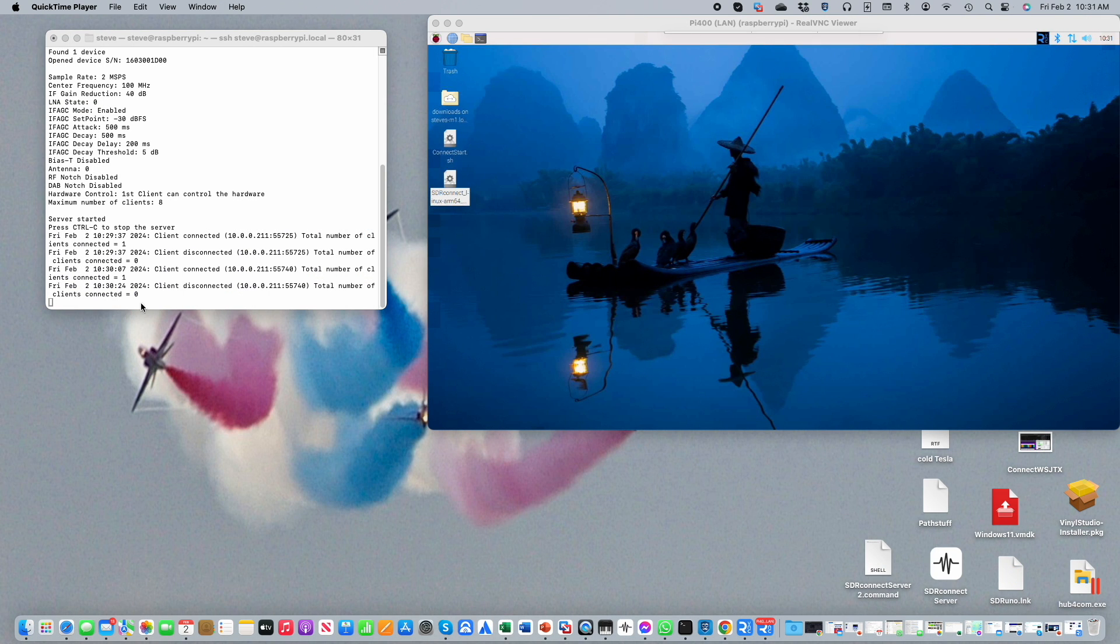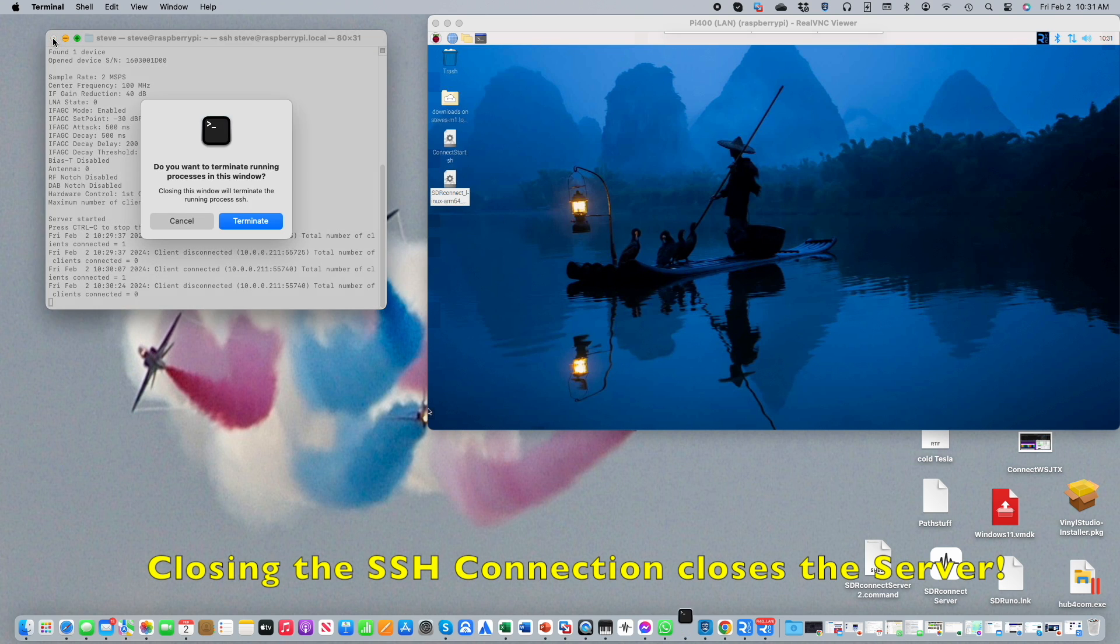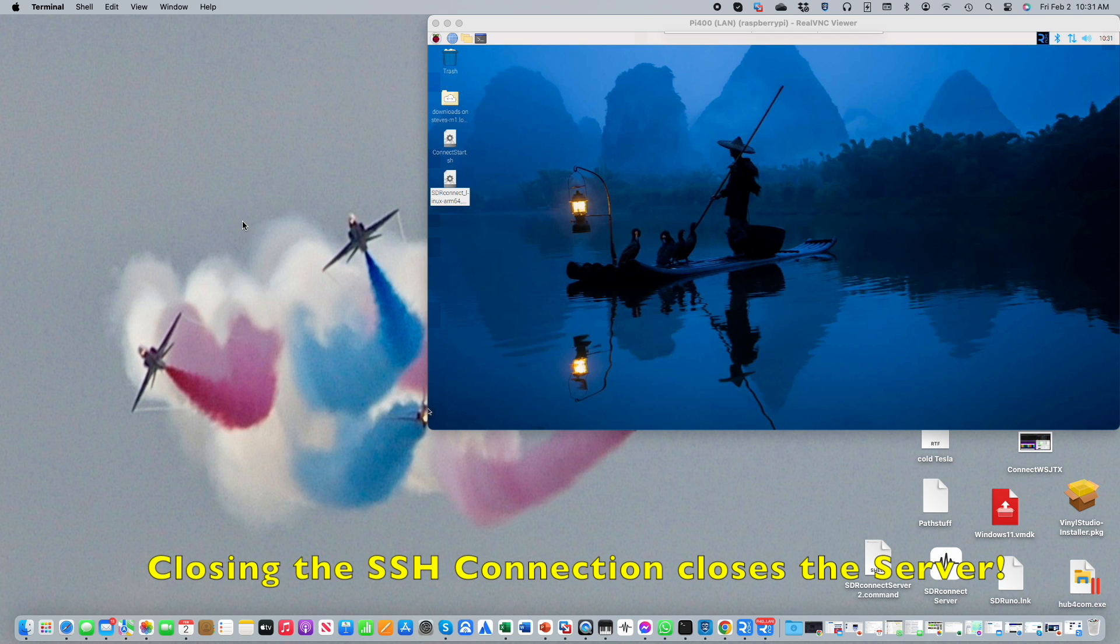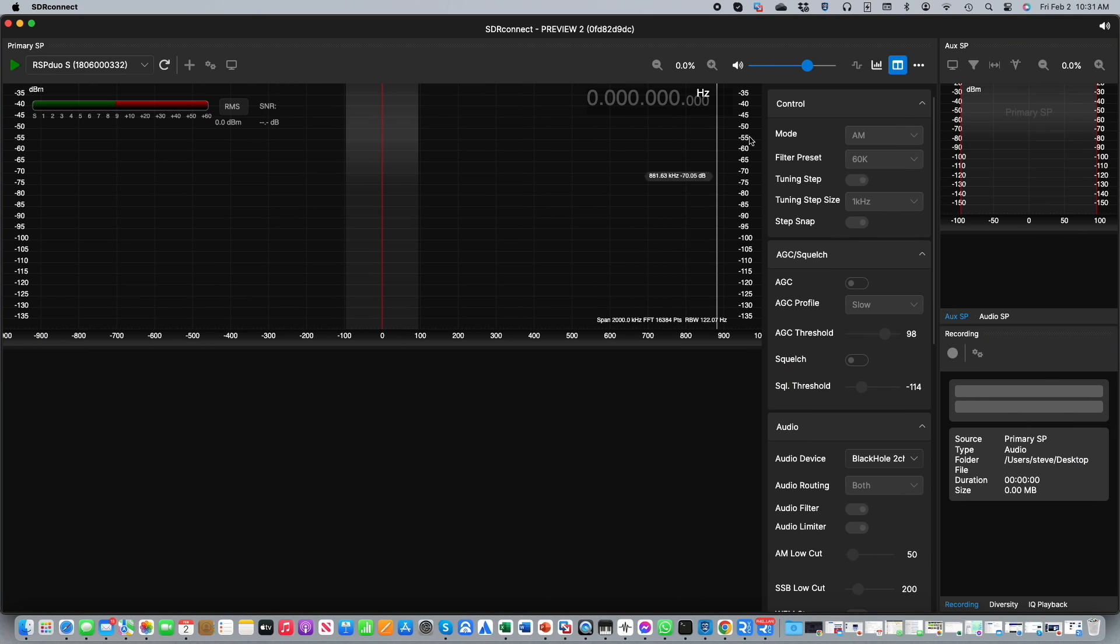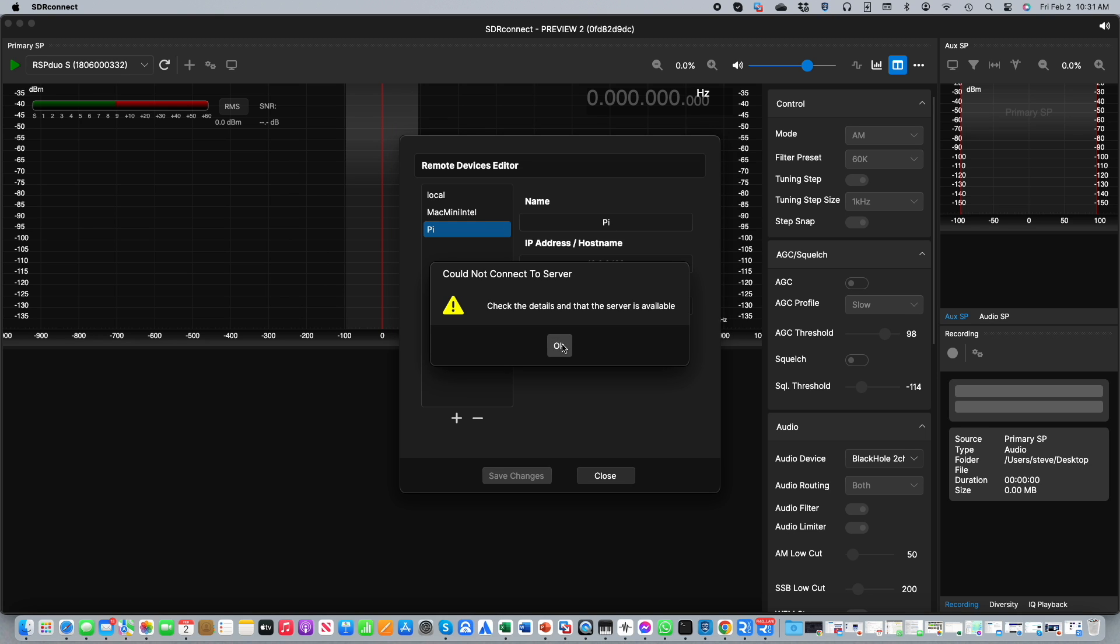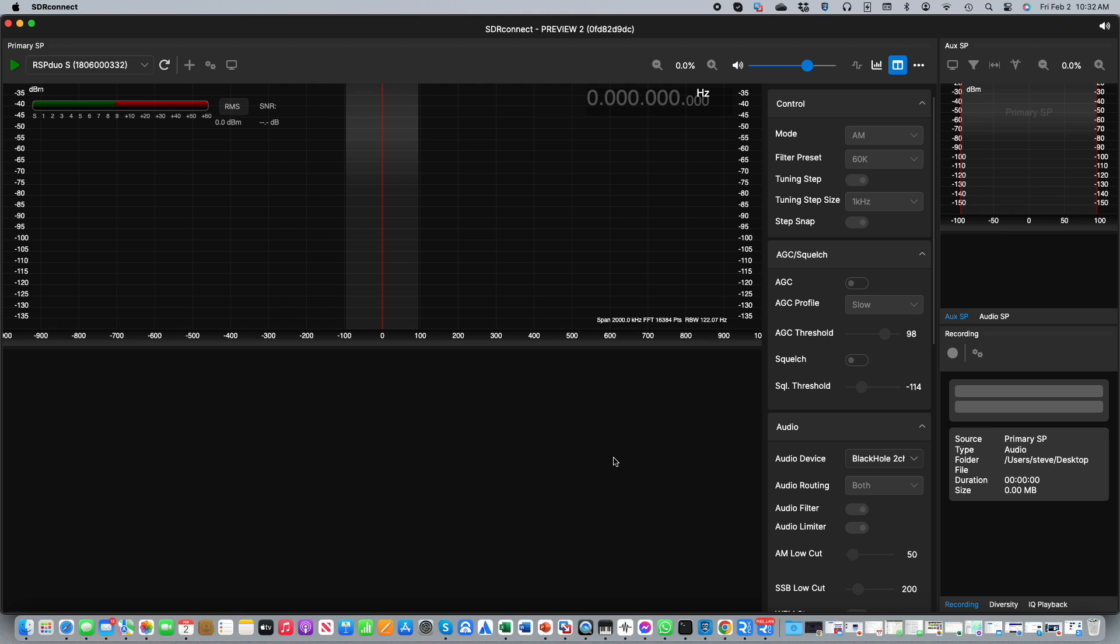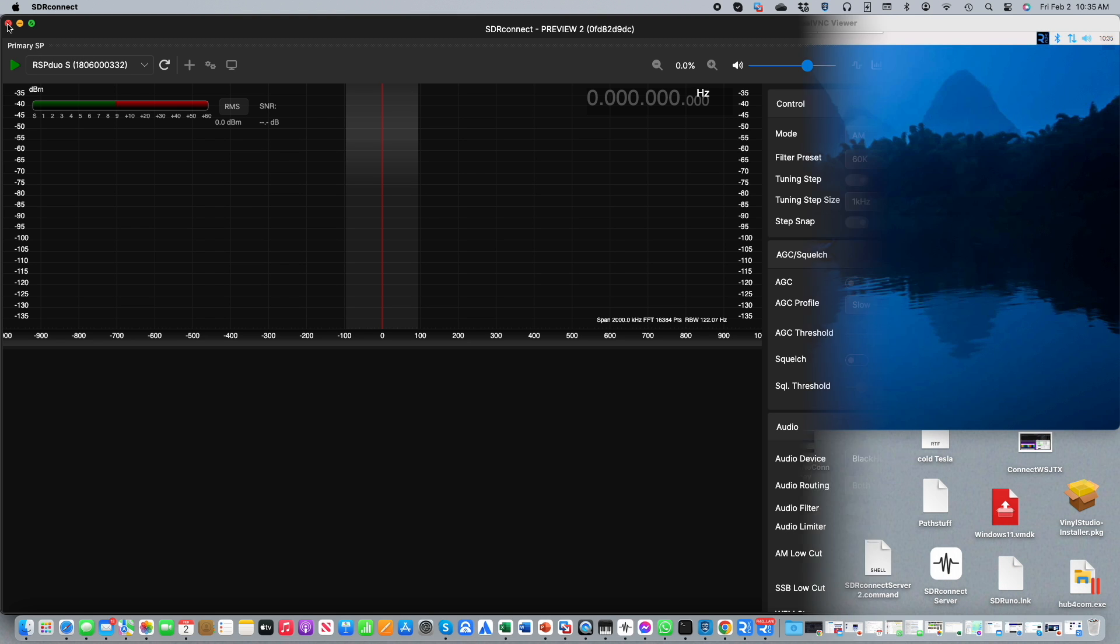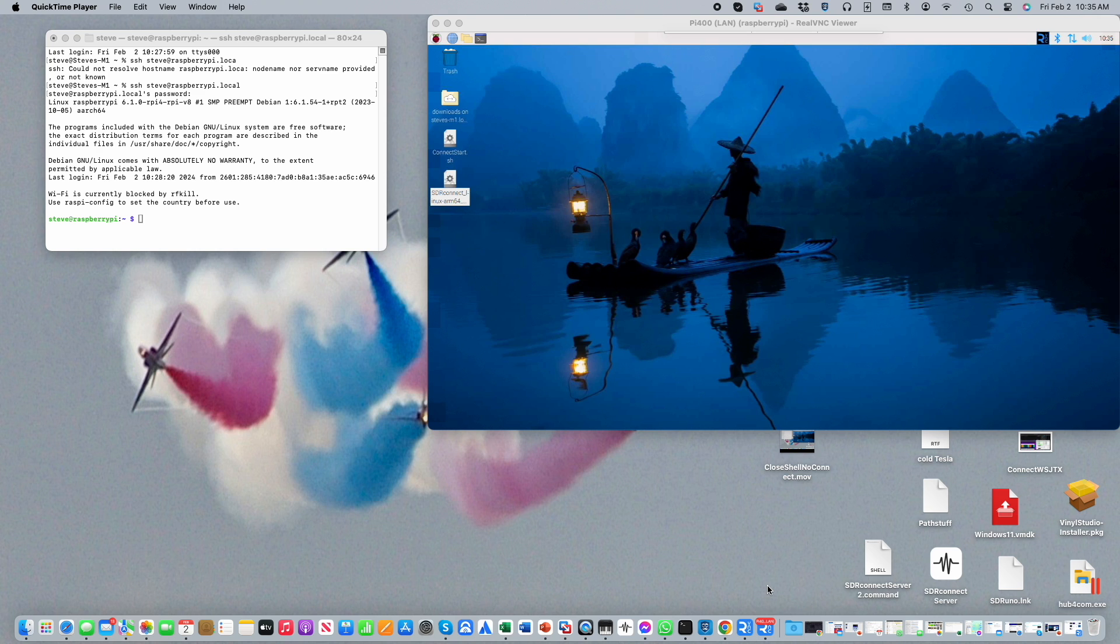If for some reason you want to stop the server, you can simply press Ctrl+C. But one caveat when using this approach is if you close your SSH session, as I'm doing here, it will also close down the server. So now if we open up SDR Connect again and we go to the remote device editor, if we now select the Pi and then test the connection, you will see that we're unable to connect. So that's something to bear in mind. It's very useful to see all the server output, but you have to keep that SSH connection open. Now there is a workaround for this, and I'll cover that in the next section of this video.